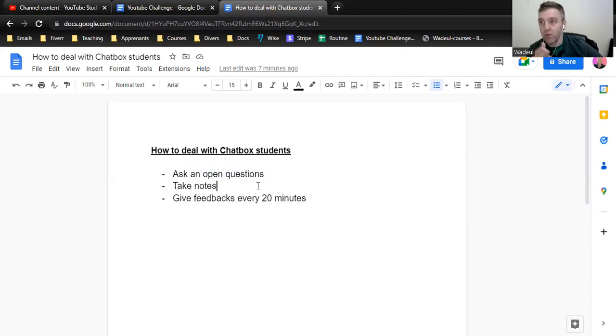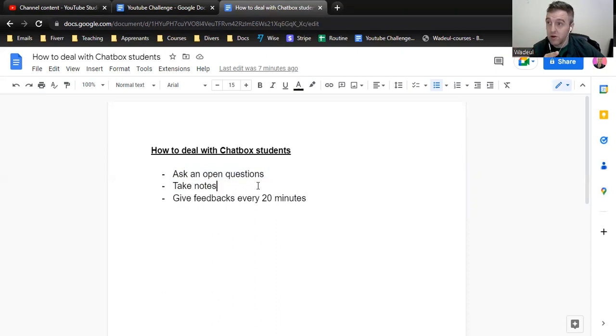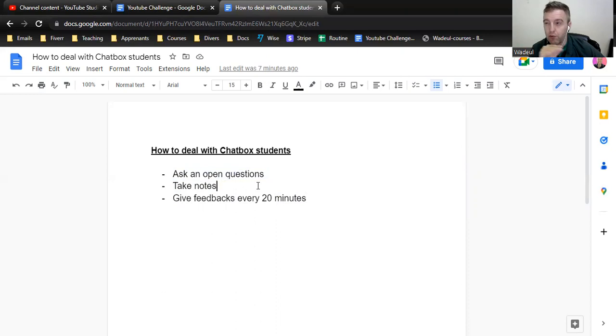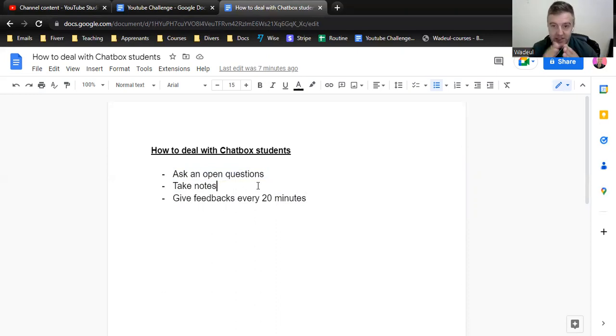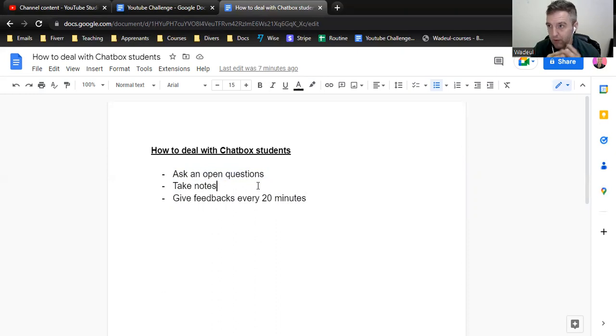So with the chatbox student it's cool. If you have a shy student, you have to prepare in advance. So you really have to adapt. Basically, when you master trial lessons, you have to know a bit the profile of your student.